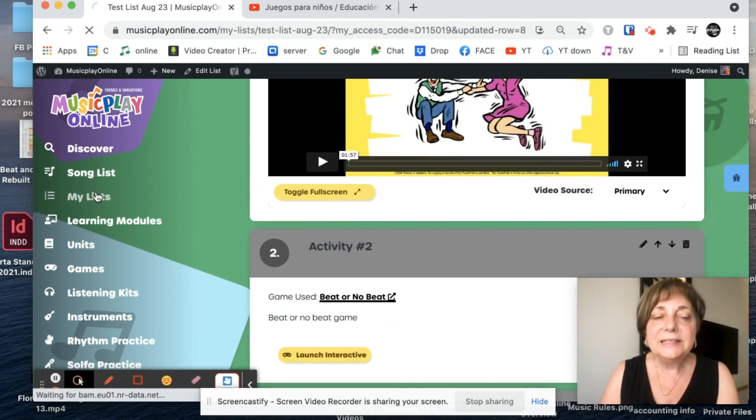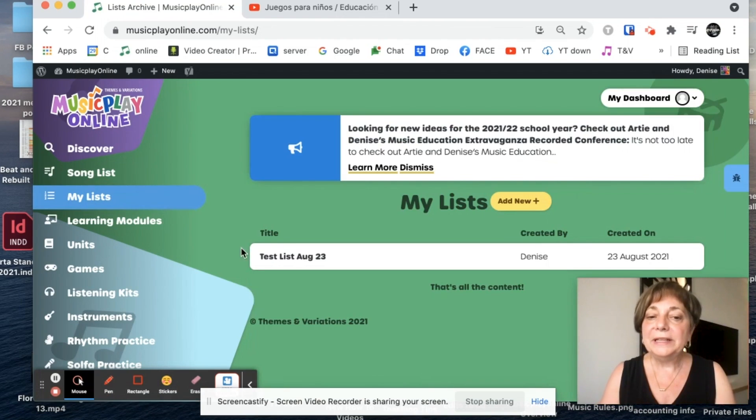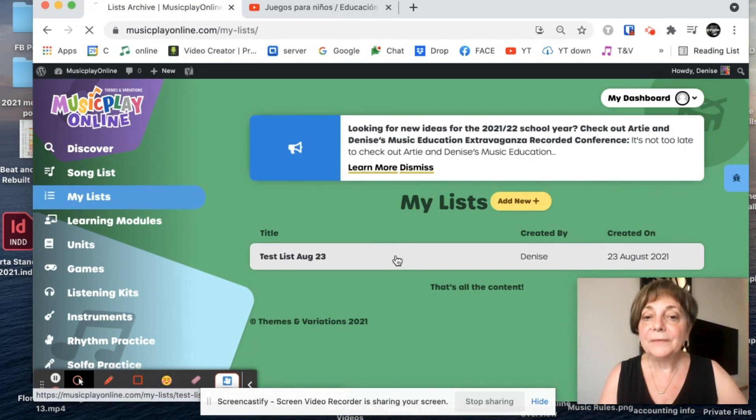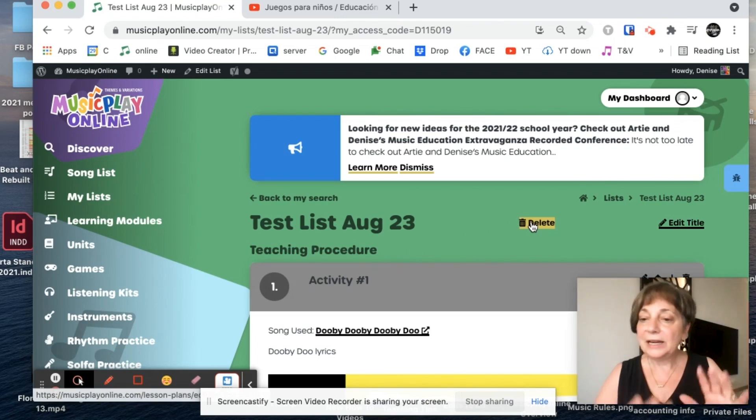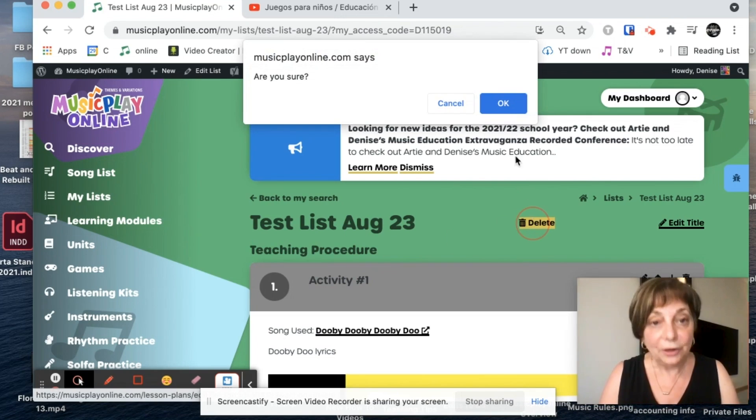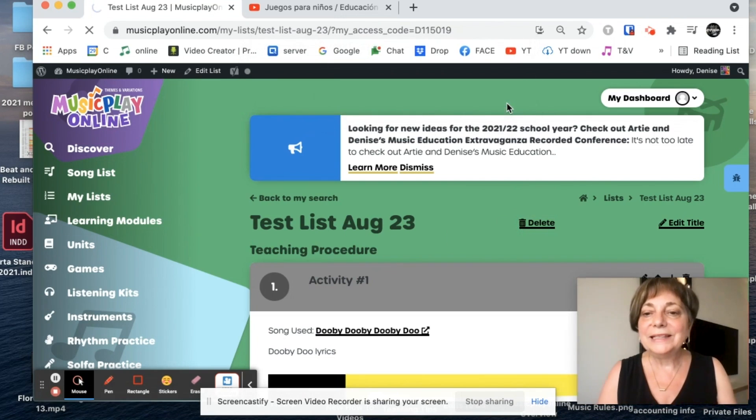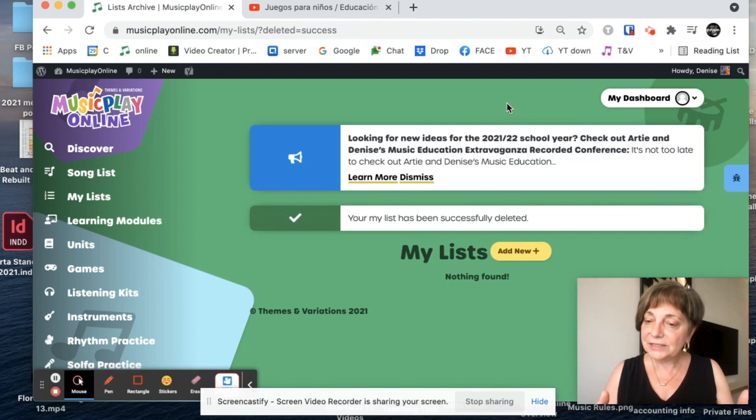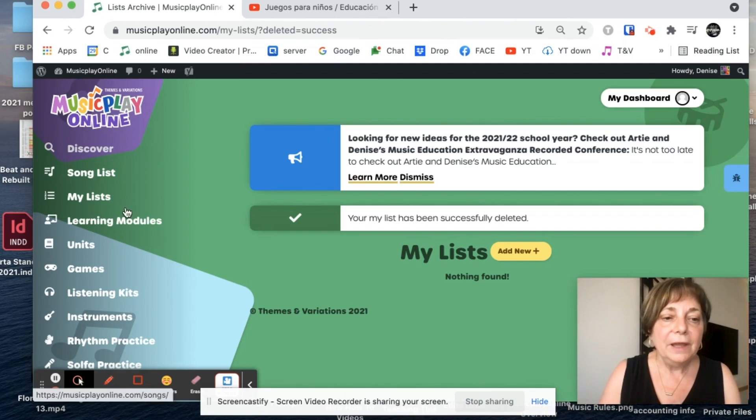New to the site is the ability to trash the list completely. So I go into my list, I decide I don't like that lesson, I'm going to delete it. Are you sure? Yes, it's gone.